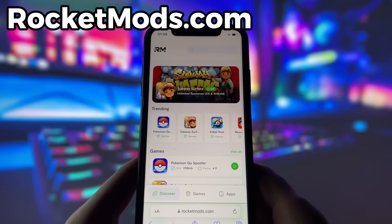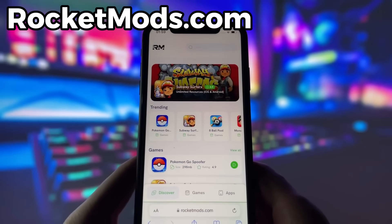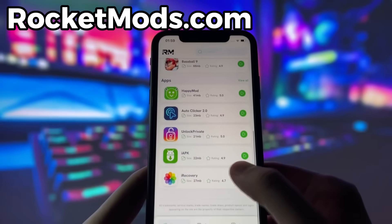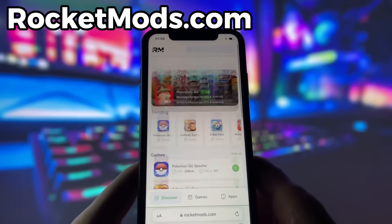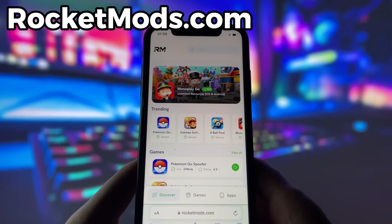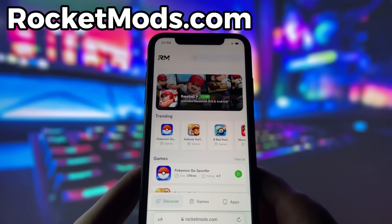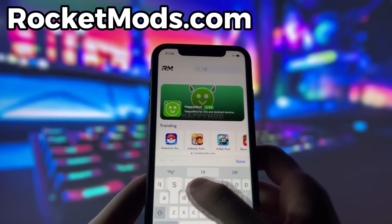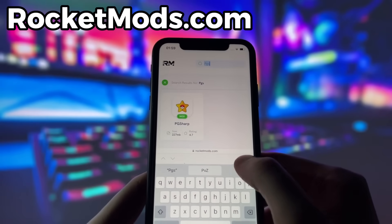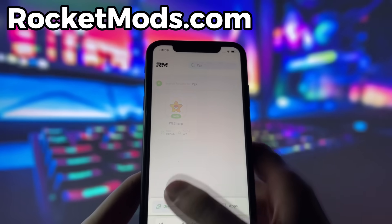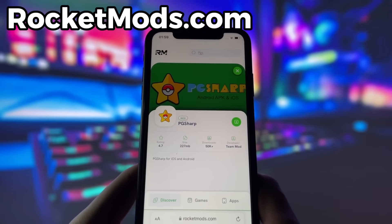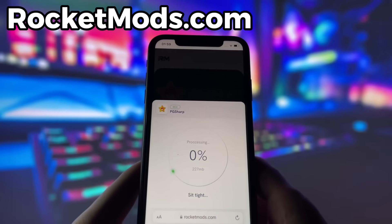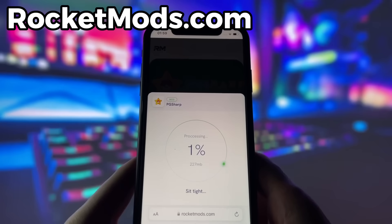What you need to do next is open up your internet browser — in my case it's Safari — and go to the website called rocketmods.com. Rocket Mods is a website where you can find many apps and games with amazing features. Once you are on the website, search for PG Sharp and click on it. Here you will see some information about the app. To start the download, click on the green button and wait some time for the installation to finish.